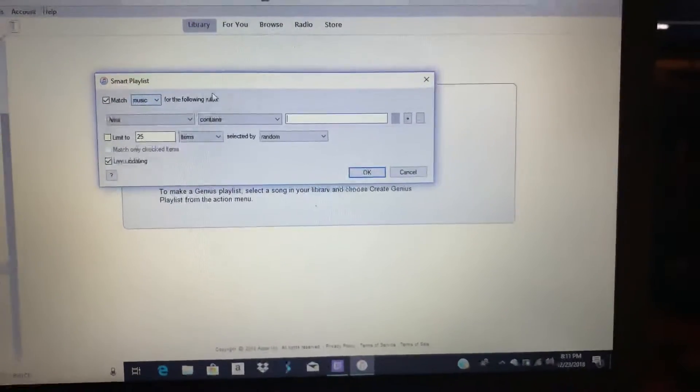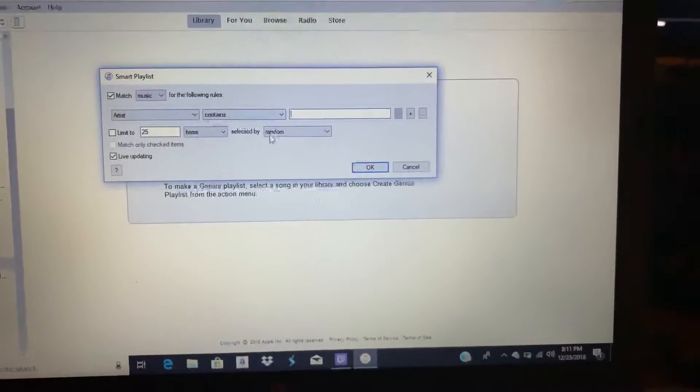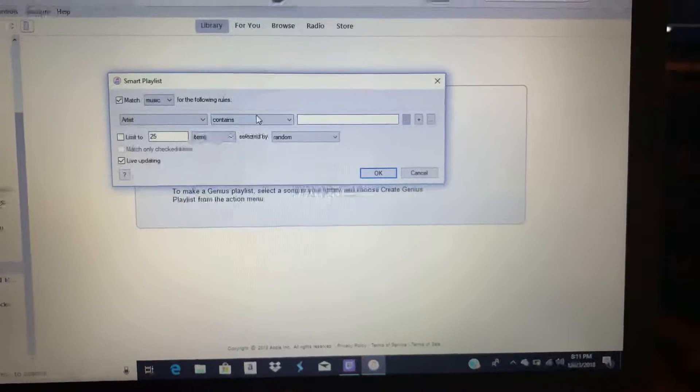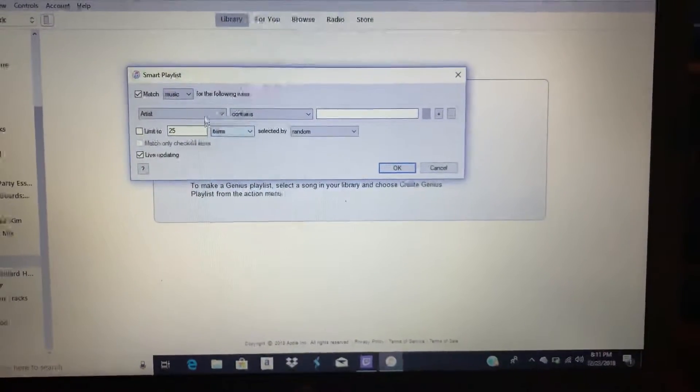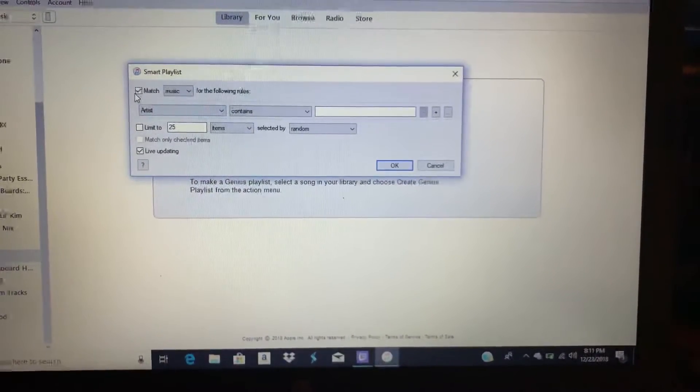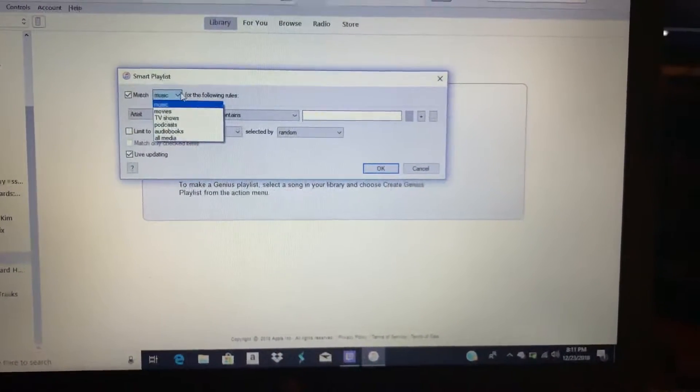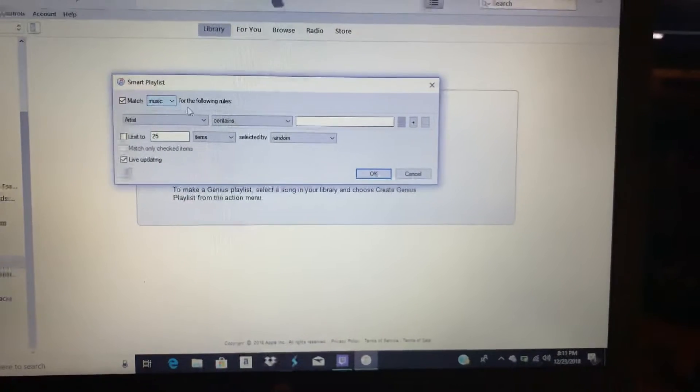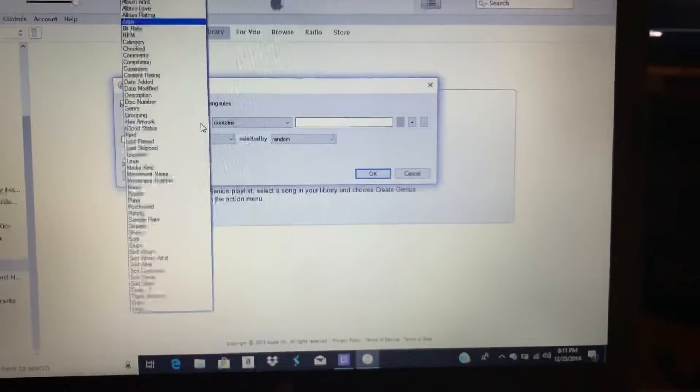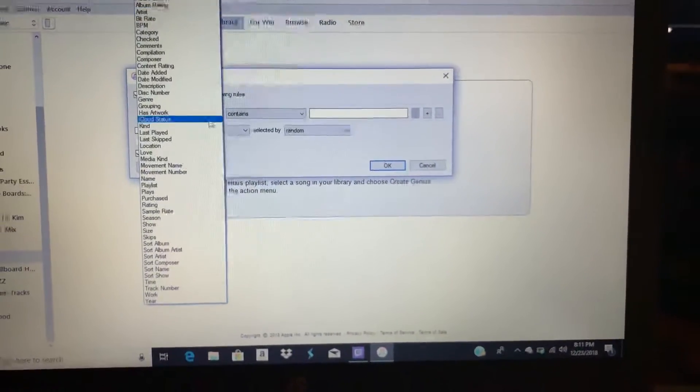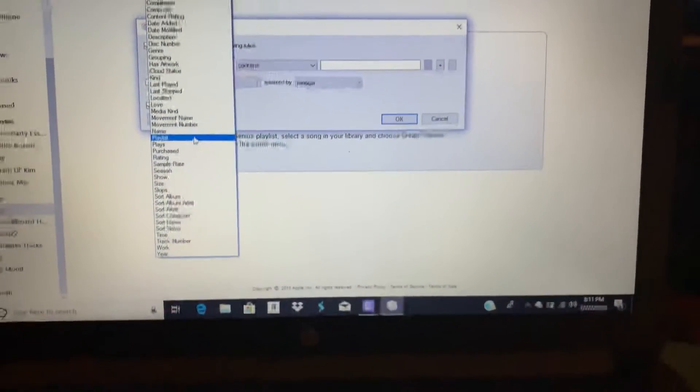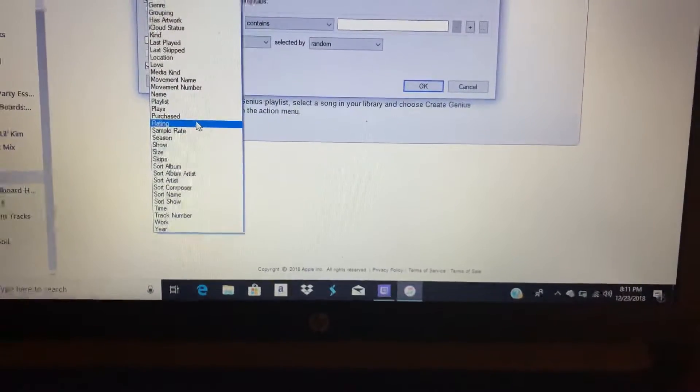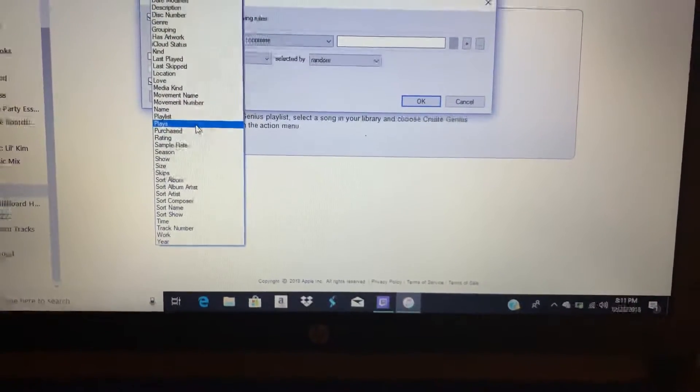From here you get to put any rules that you need to put. What you're gonna do is click on Match Music for the following rules, and what you're gonna put is go all the way down to Plays.